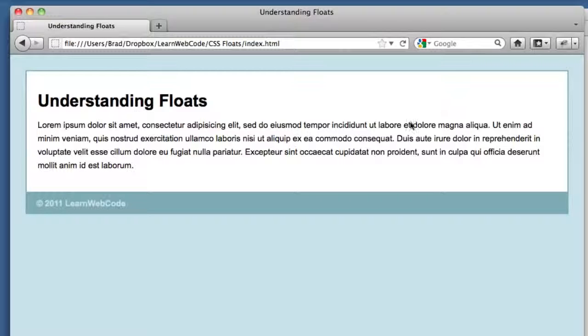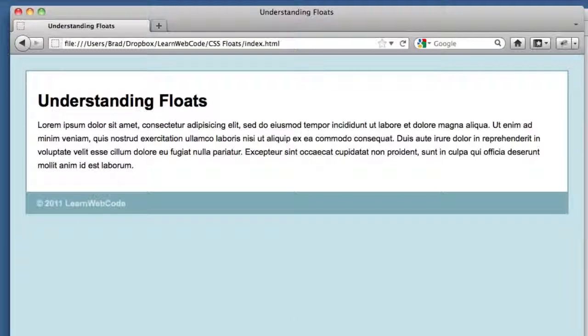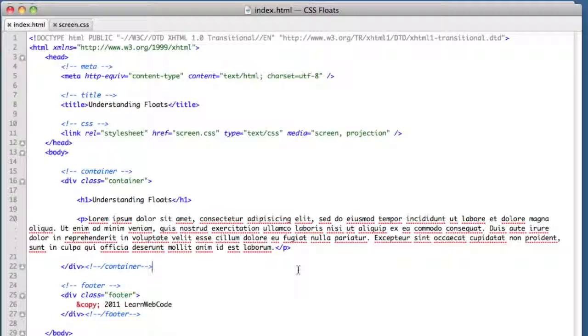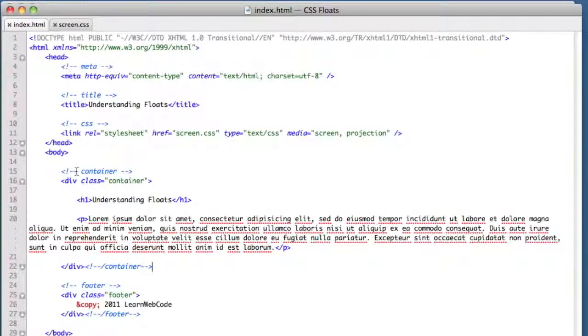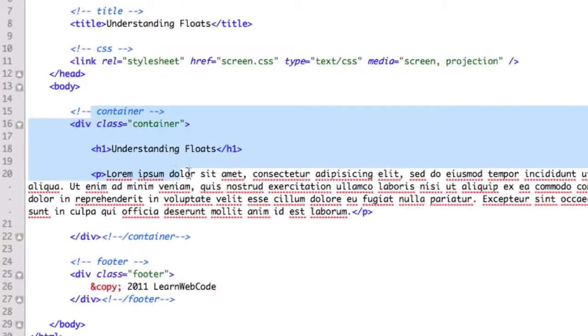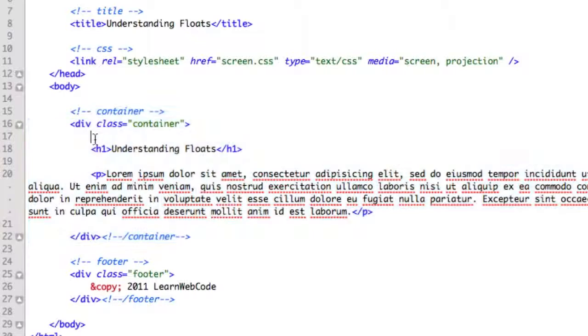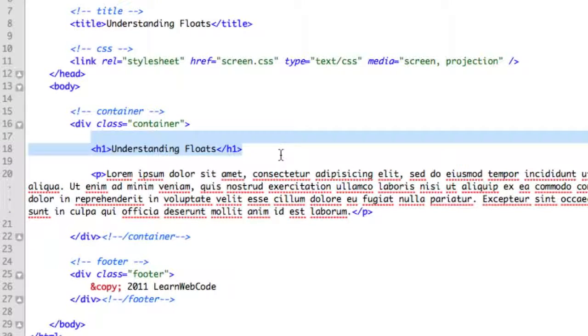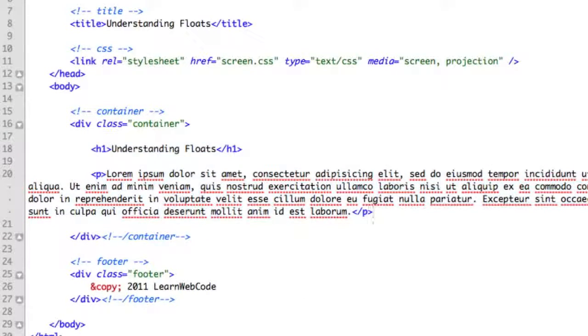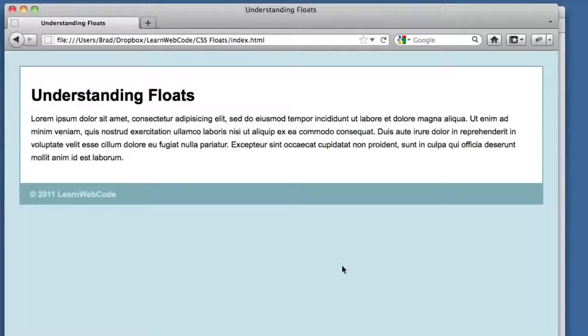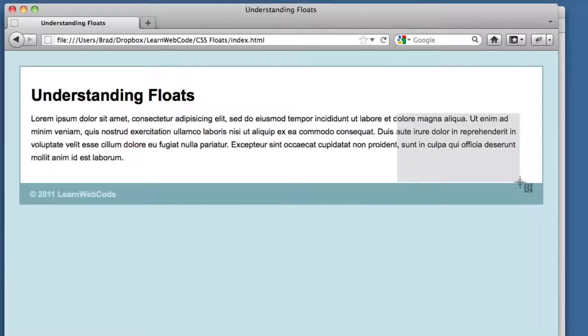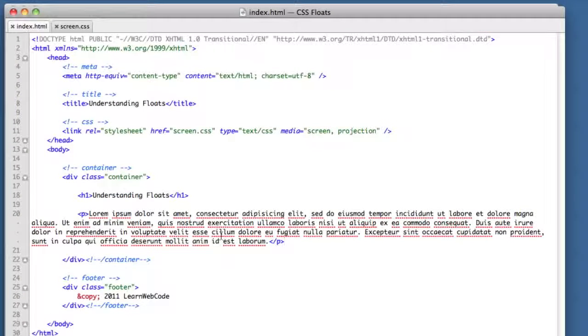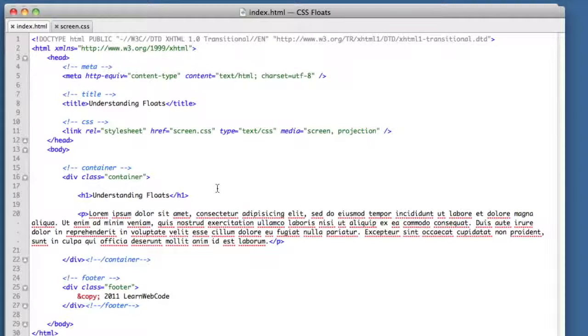Let's take a look at our HTML. Pretty basic stuff here - we've got a div with a class of container, and inside it we've got a heading and a paragraph. Remember our goal was to add a sidebar over in this area, so let's add a bit of code in between the heading and the paragraph.